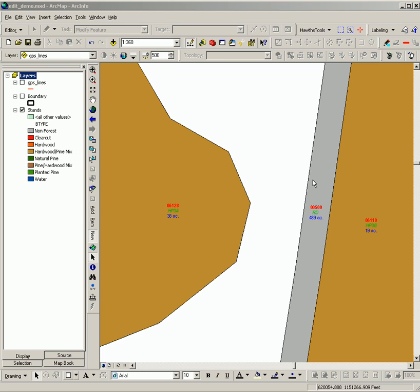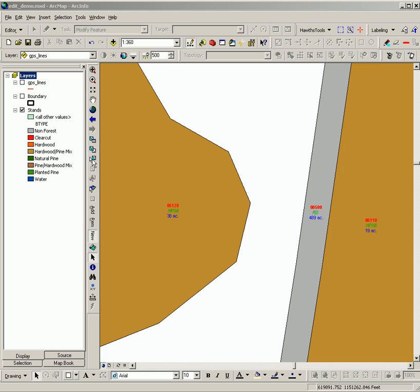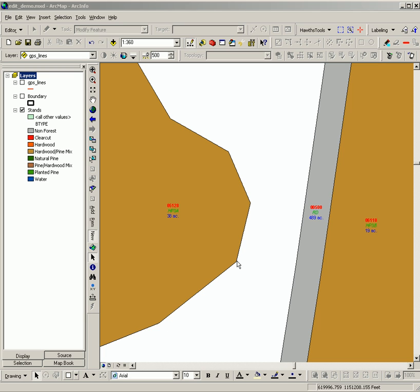This demonstration is to show how to use the Trace tool to create a new polygon feature. The Trace tool is useful when you have complex curves inside of feature classes, such as this stand here, and it is tedious or time-consuming to try to click along that whole edge to make a new feature next to it. The Trace tool is very useful for that situation.